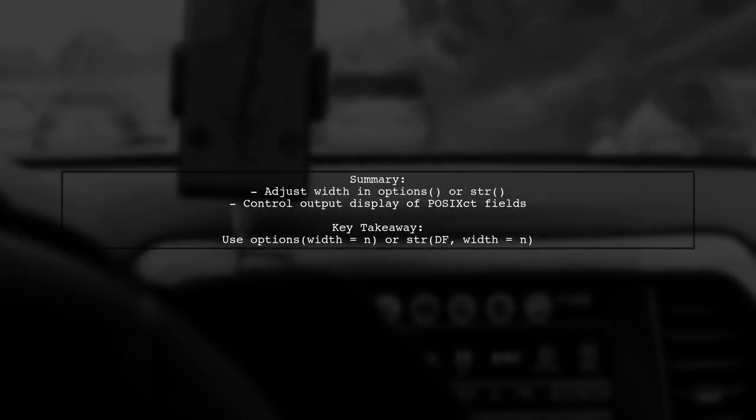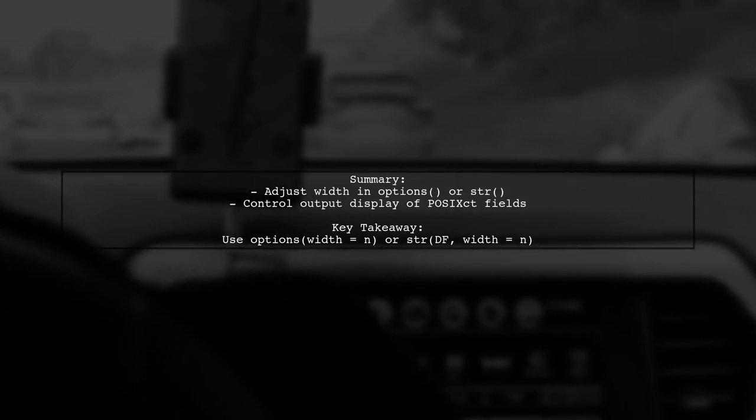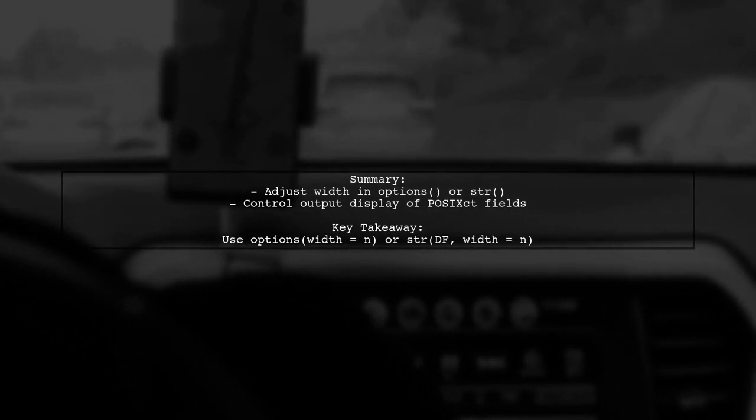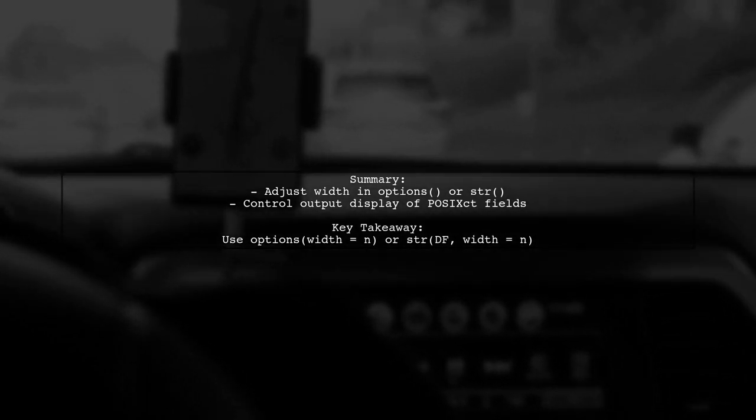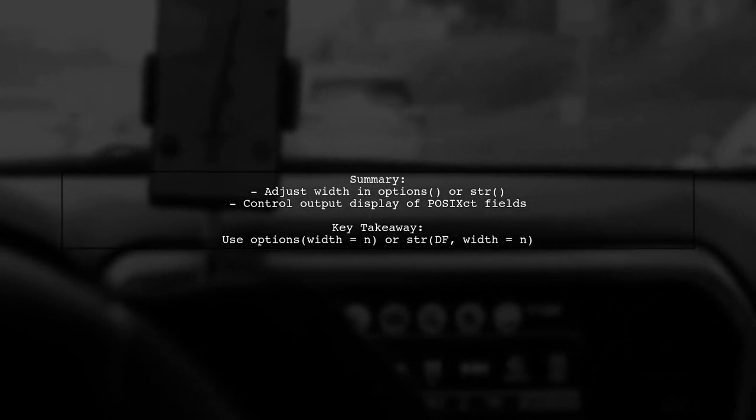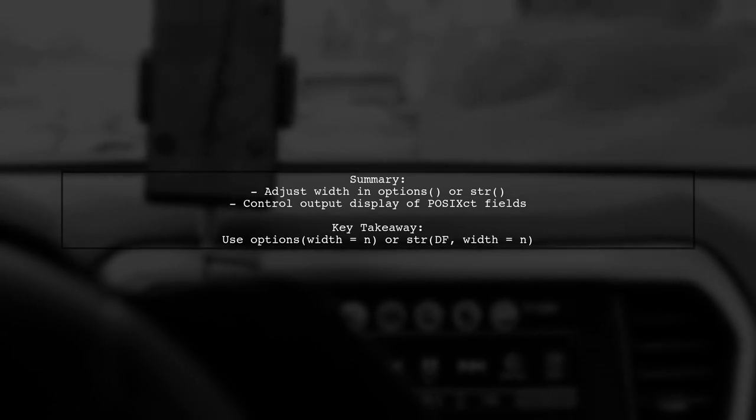In summary, by adjusting the width in options or directly in the str function, you can effectively expand the display of POSIX CT fields in R.